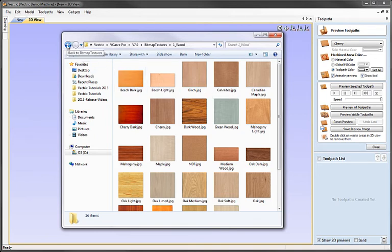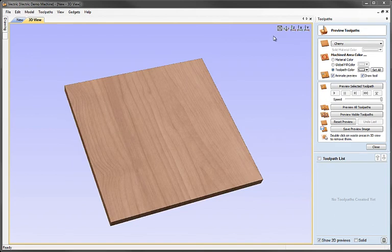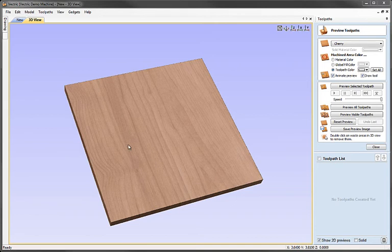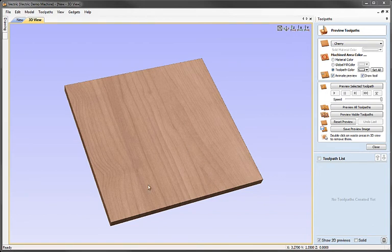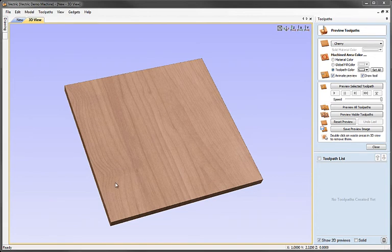So let's now close this down and take a look at the Preview Toolpaths form. So Preview Toolpaths is the stage you get to just before you start to simulate the cutting process of your toolpaths to preview the surface finish that they're generating. And as hopefully you're aware, you can set the material block into which you do your simulation using a lot of different parameters to give you a really good visualization of what the final piece will look like in reality.